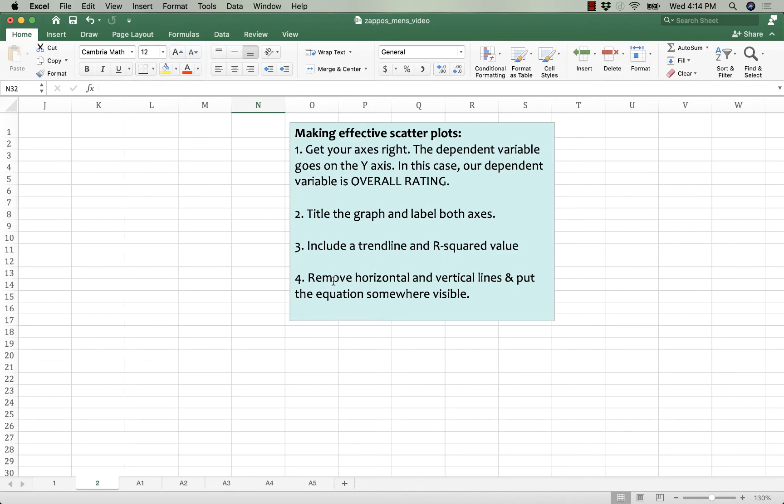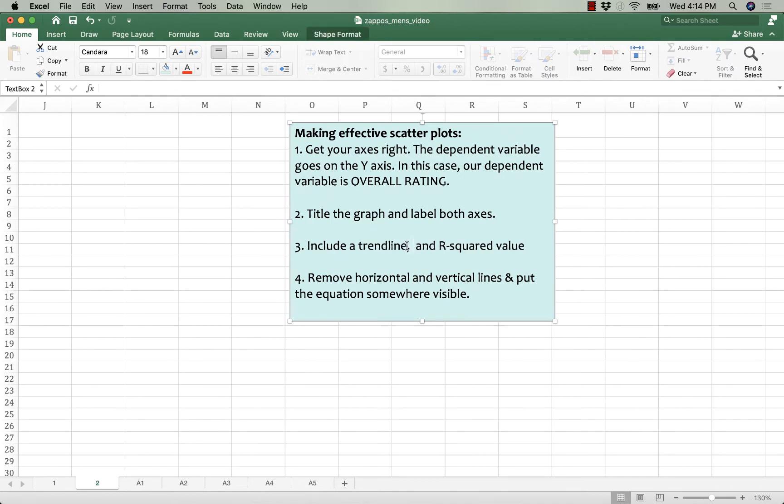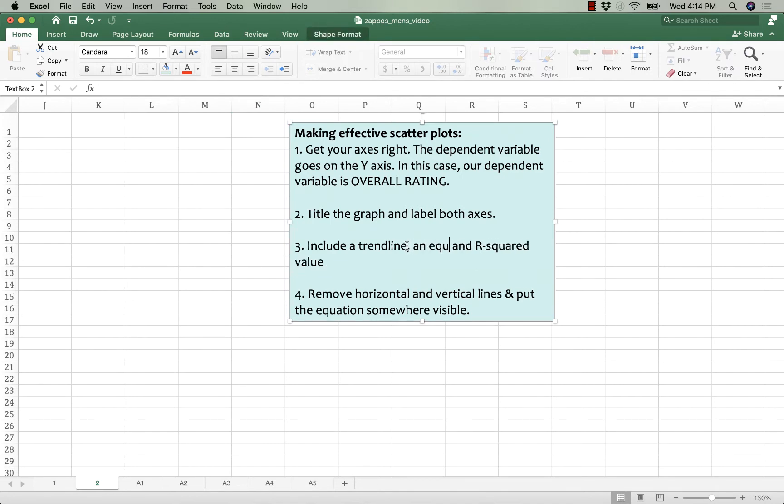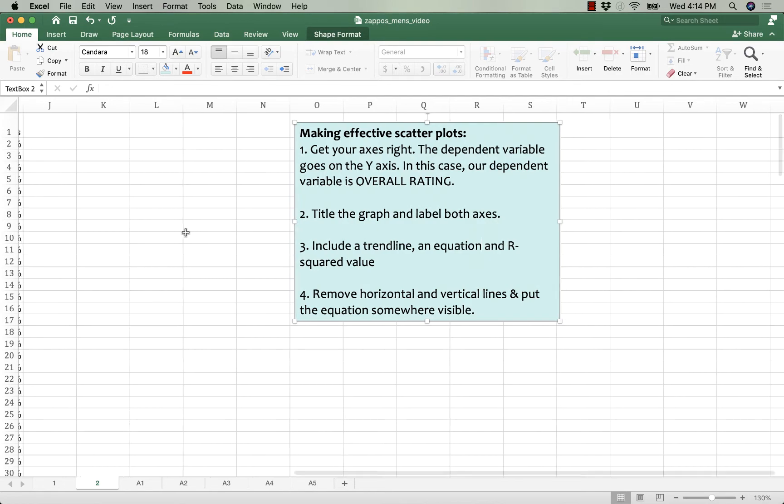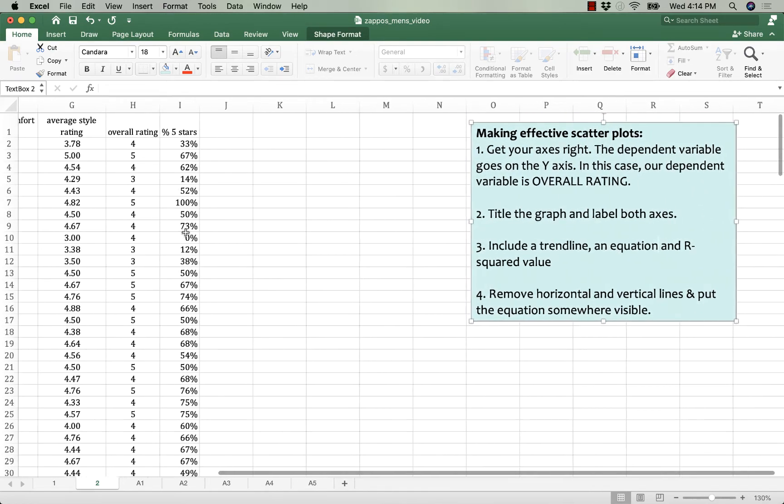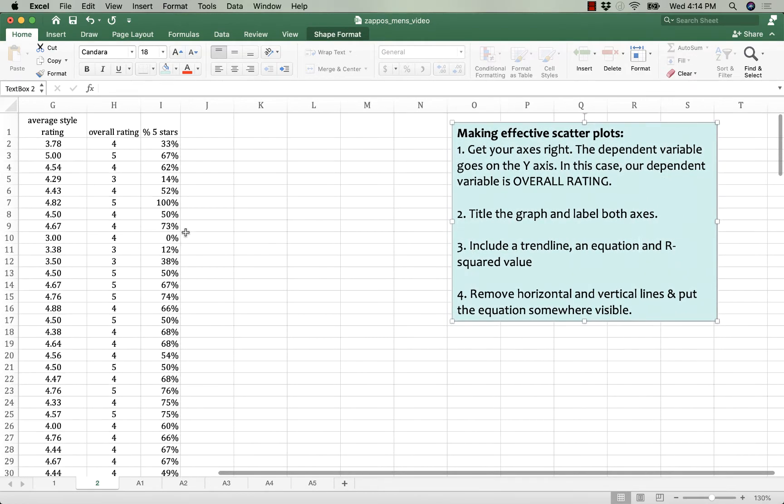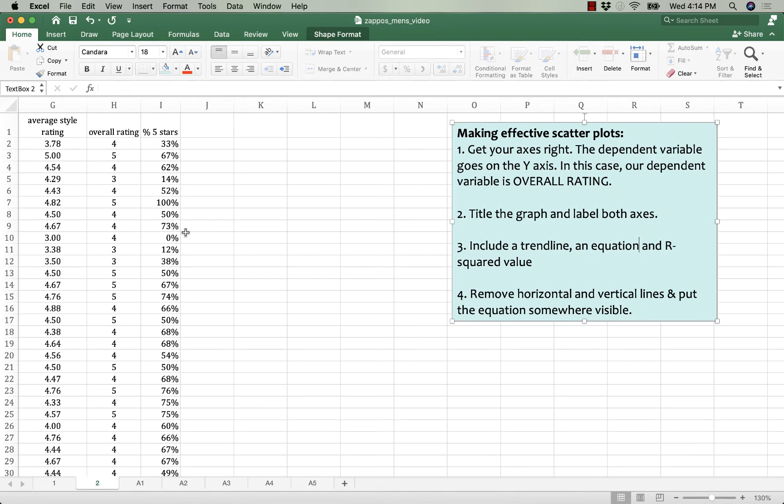And then we need to make it a little bit clearer looking because once you add that equation and the r-squared to the chart it can be crowded. So I'll show you a couple of tweaks. So I'm going to show you in this video how to make two graphs. We're going to start with comfort versus overall rating and then we're going to do price versus overall rating.